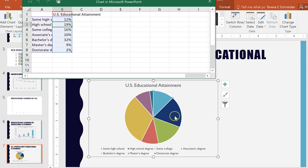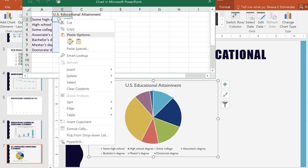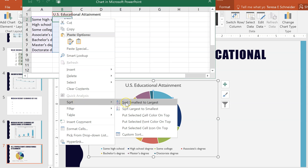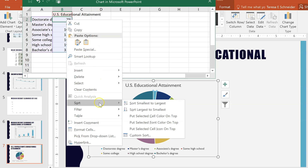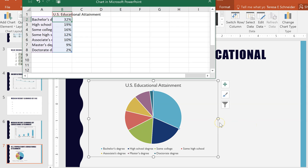There's no pattern and it's hard for your eye to understand what the chart means. All you have to do is go into the data, right-click, choose Sort, and choose Smallest to Largest or Largest to Smallest. The most common approach is to start with your largest and move to the smallest in a clockwise order — largest to smallest.